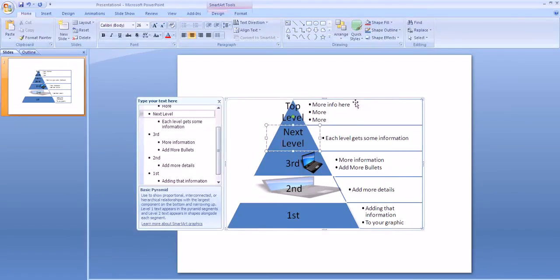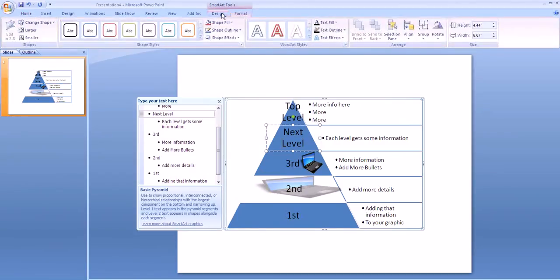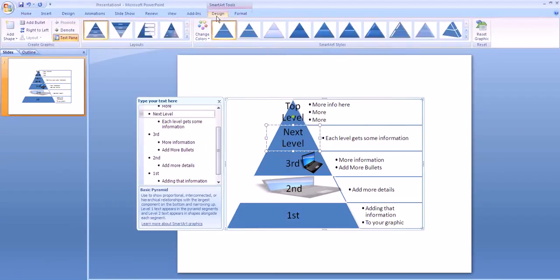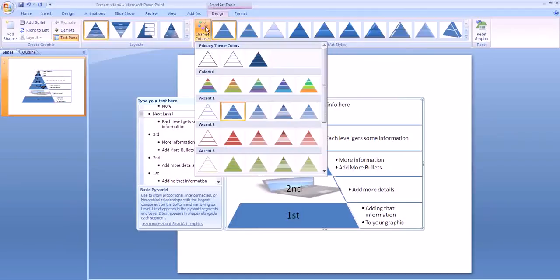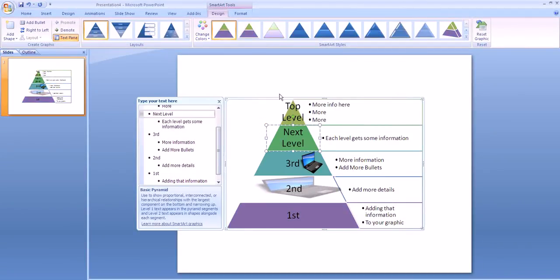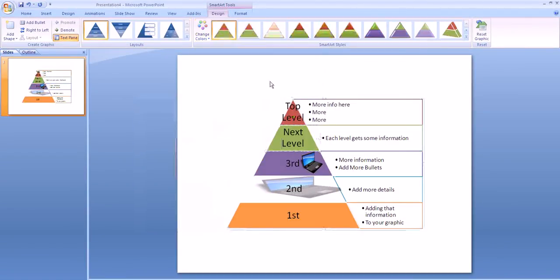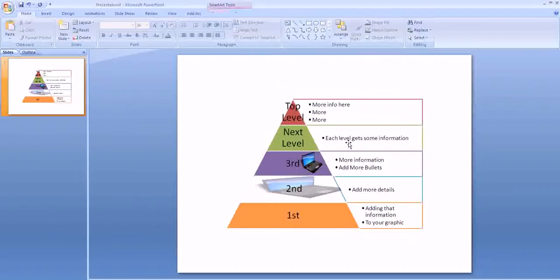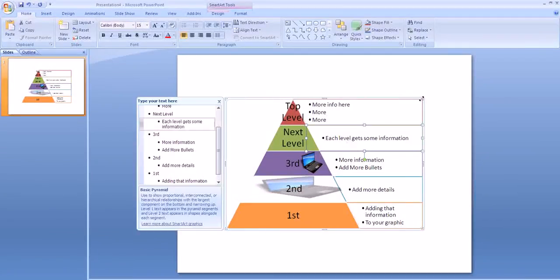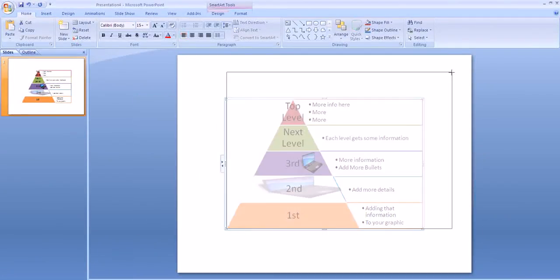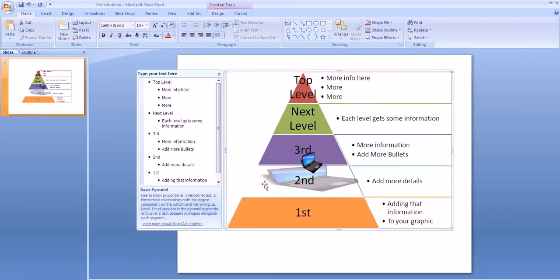When I'm ready to work back on SmartArt, again, I need to go back to my formatting or design tools. Notice that here, in design, I can change the colors of my pyramid and do lots of different things to affect the final look. Don't mess around a lot with that until you get everything else ready to go. You have all of your information and all of your pictures set.